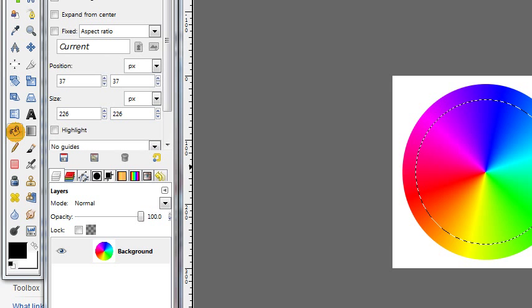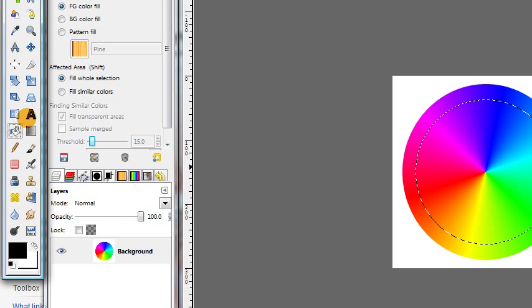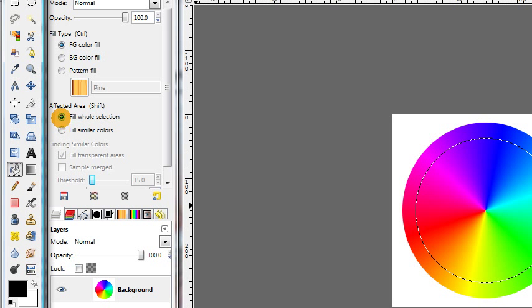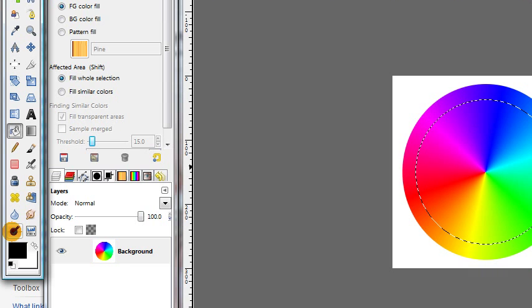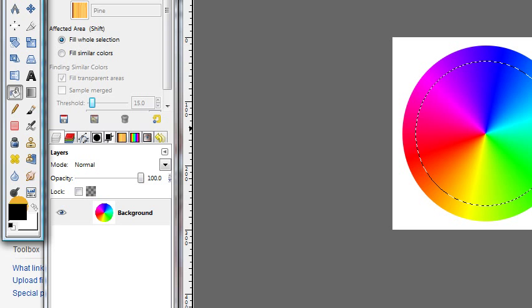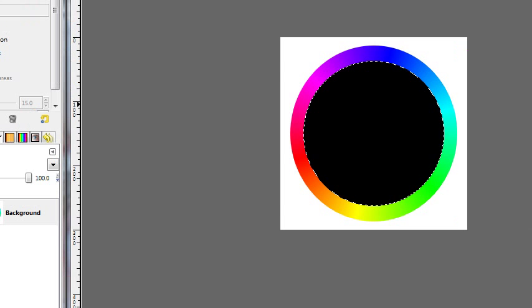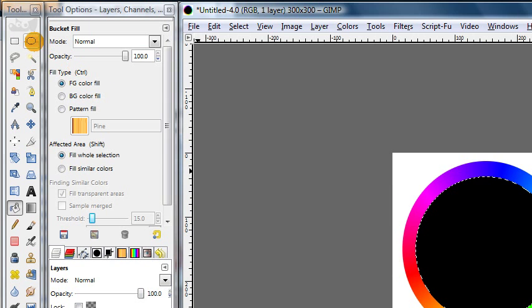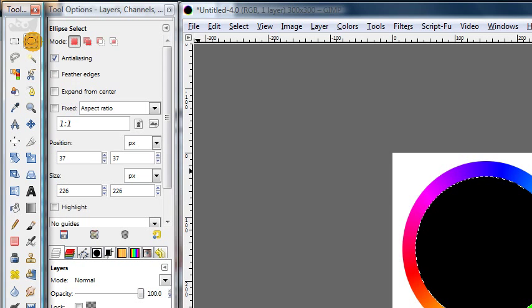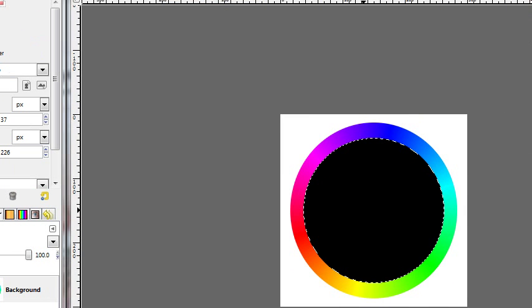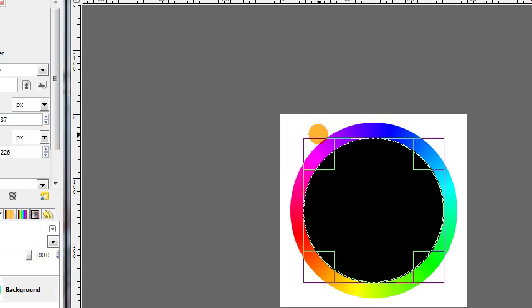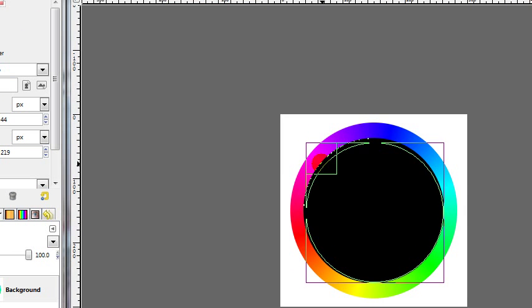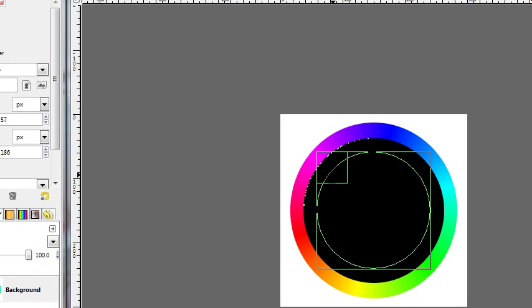And then release the button. So we have a smaller circular selection. You can go ahead and click inside your selection once again to finalize that. And we're going to get our bucket fill tool. And make sure this is set to fill whole selection. And your foreground color should be black. So click in there to fill the selection with black.